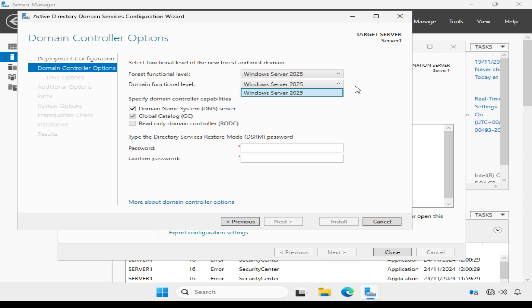The domain functional level determines the functional level for a domain inside the forest and the domain controllers in that domain. The domain functional level can be set higher than the forest functional level, but not lower.